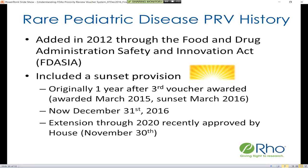This program originally included a sunset provision: one year after the third voucher was awarded, the program would sunset to allow for a period of evaluation. That third voucher was awarded in March of 2015, so the original sunset date was set for March of 2016. That date has since been extended a number of times; as of the time these slides were prepared, the sunset date was December 31st of this year.